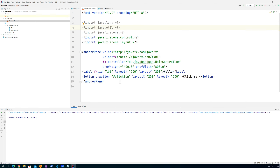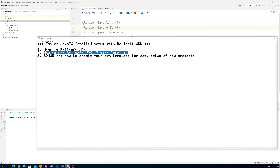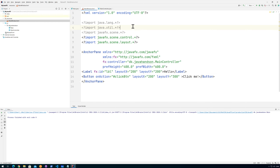The only problem is it takes some time explaining all of this stuff, and it also takes time if you need to go from scratch with all of this code each and every time you need a project. So what if we wanted this project to be our starting point? That's the last thing in this video — the bonus information. How can you create your own template for easy setup of new projects?